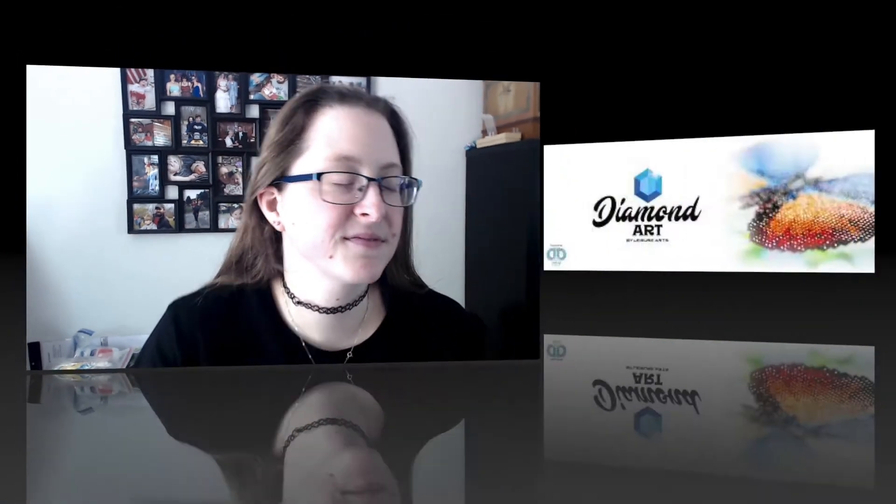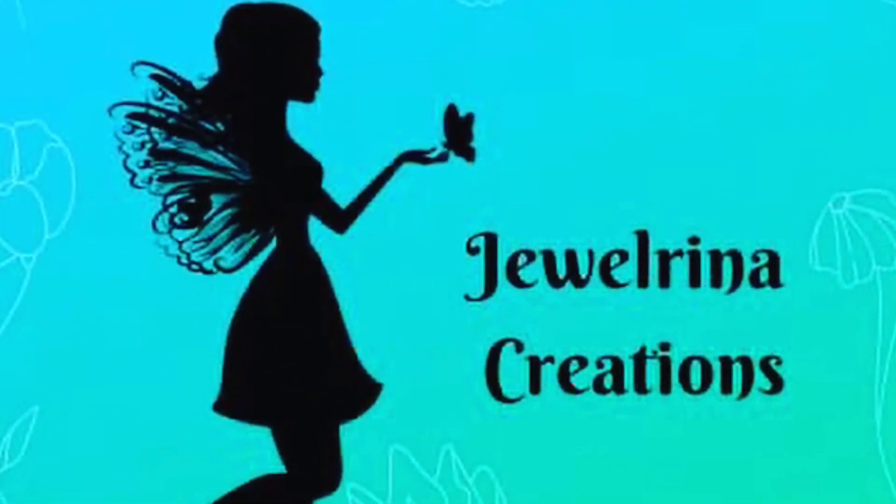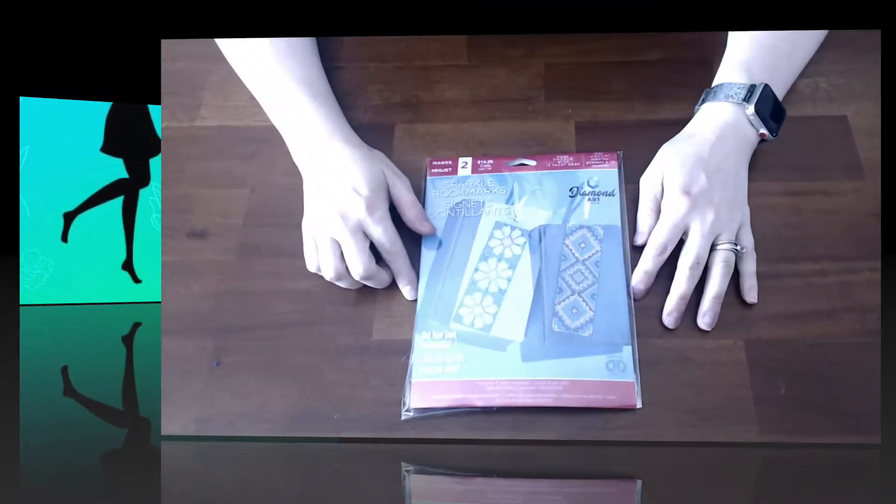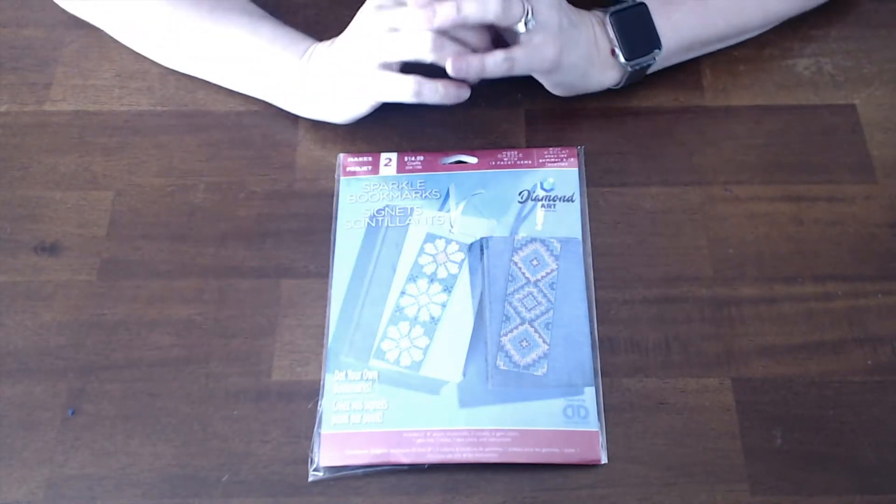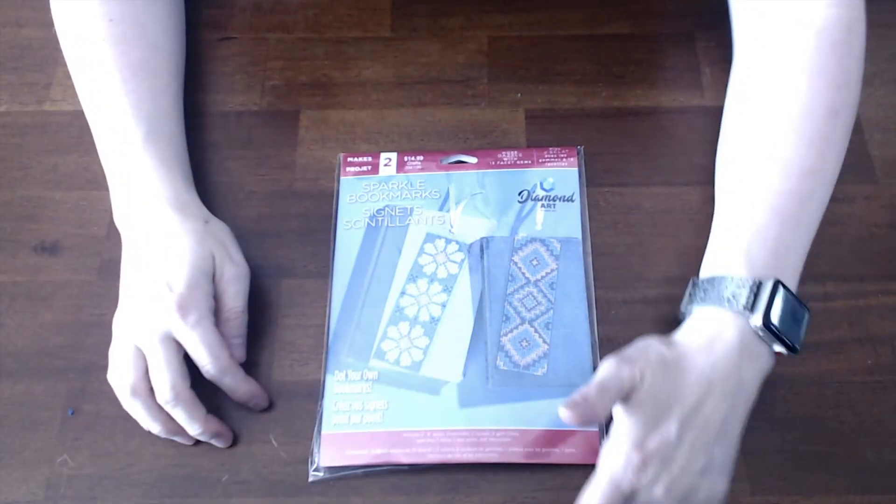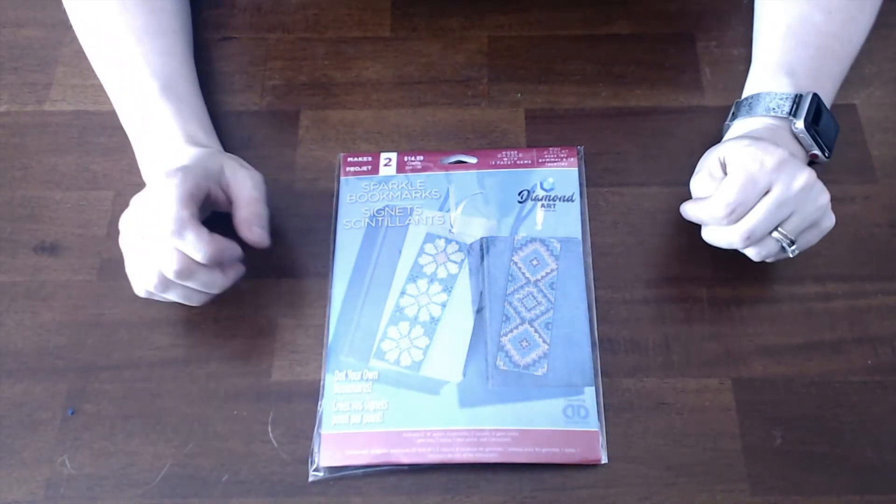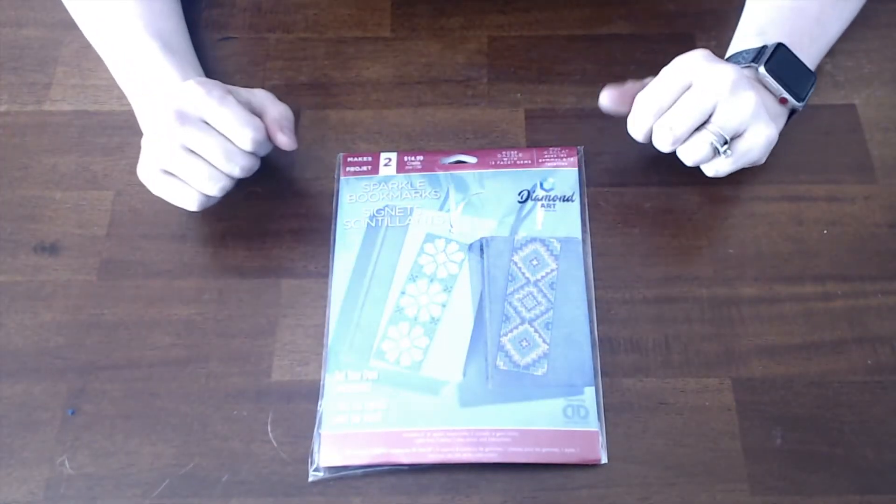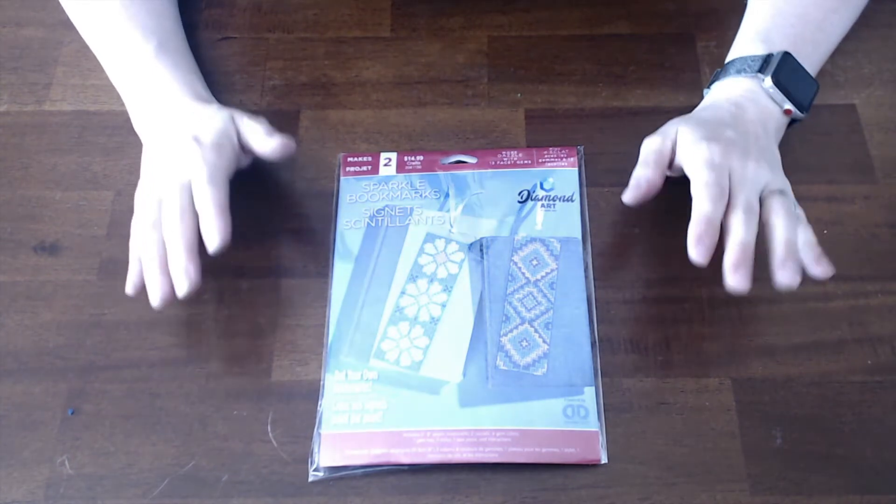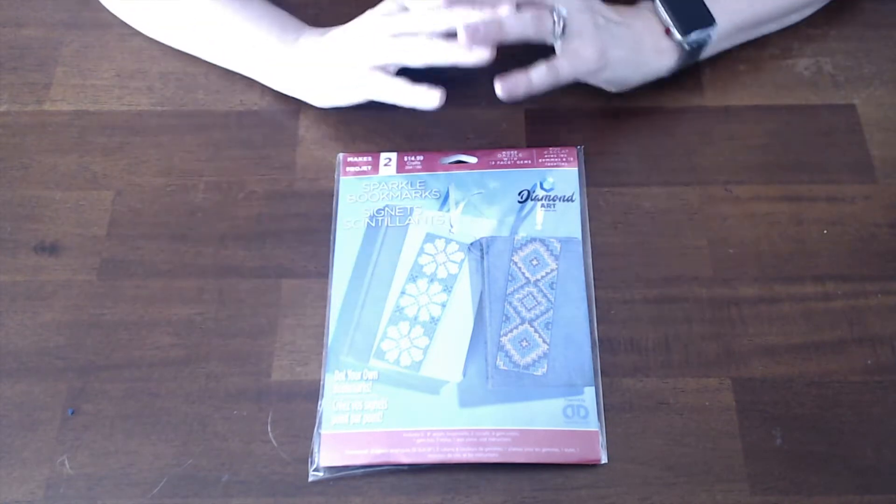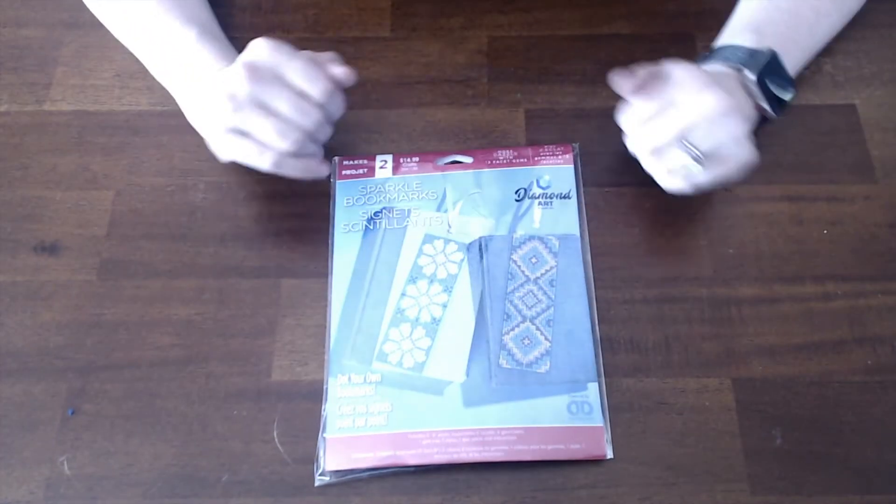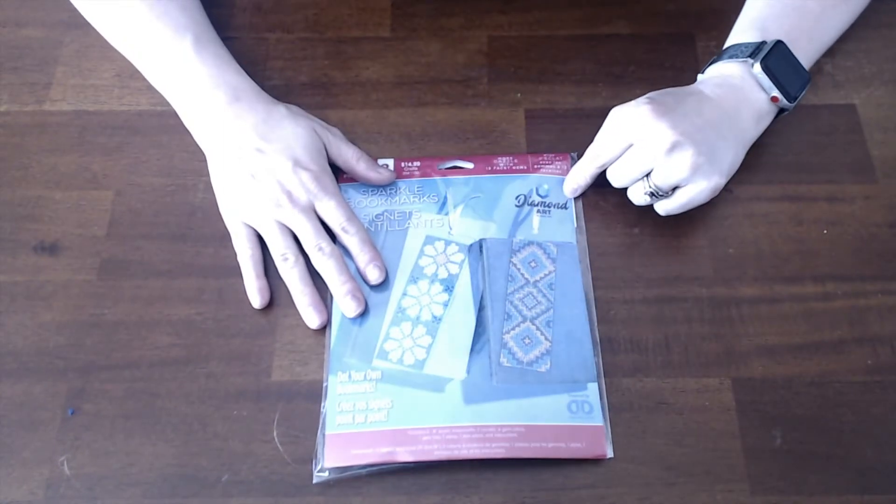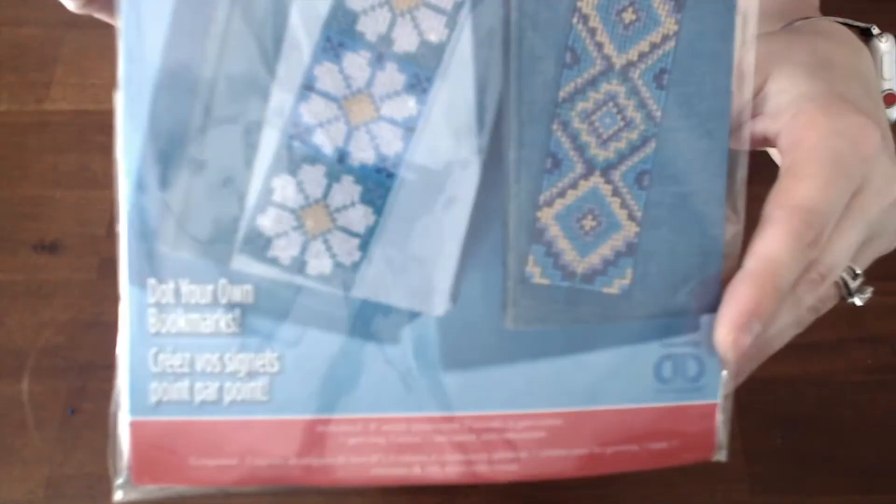I stopped at Hobby Lobby today and they're having 40% off their diamond art kits. That means it can be Diamond Dots, Diamond Art Club, or whatever diamond painting there is. This is actually a Leisure Arts one - it's called Diamond Art by Leisure Arts, but it's powered by Diamond Dots.